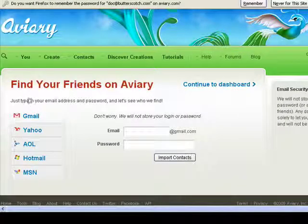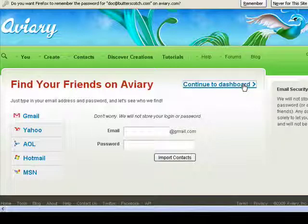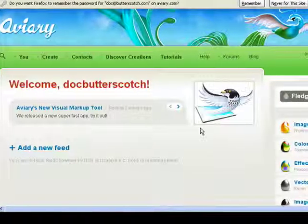If I want, I can find friends on Gmail, Yahoo, AOL, Hotmail, and MSN. I can import contacts, or I can continue to my dashboard.